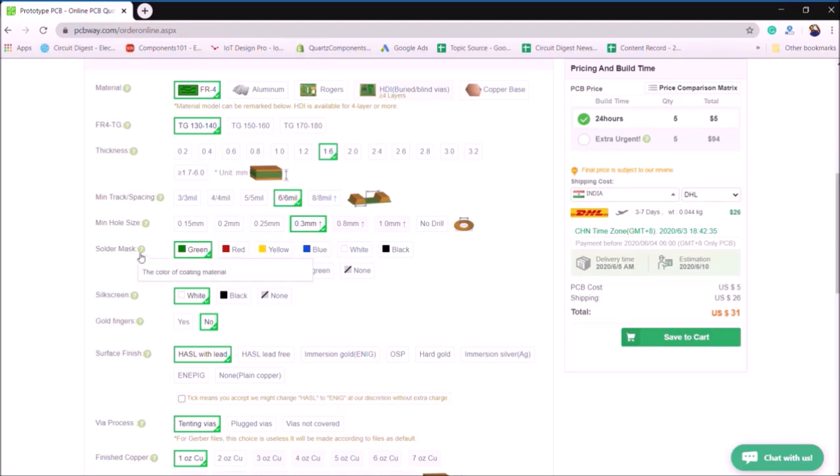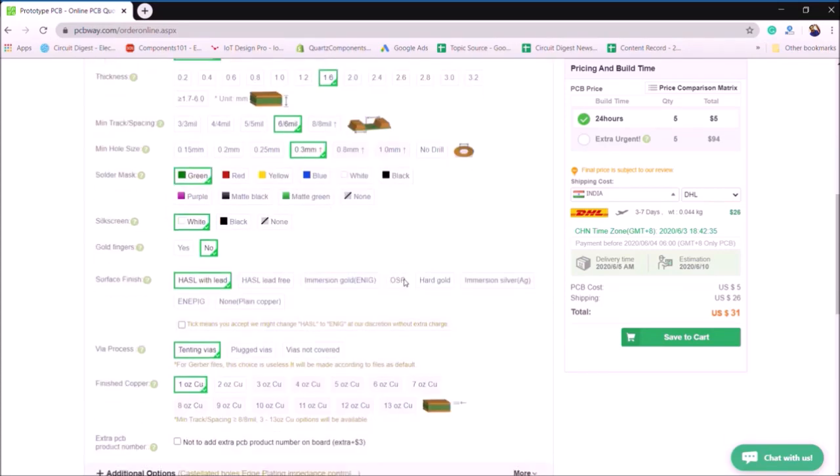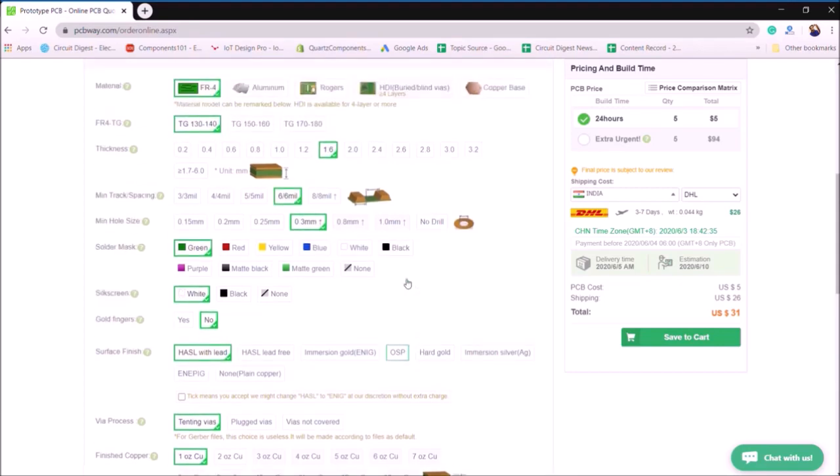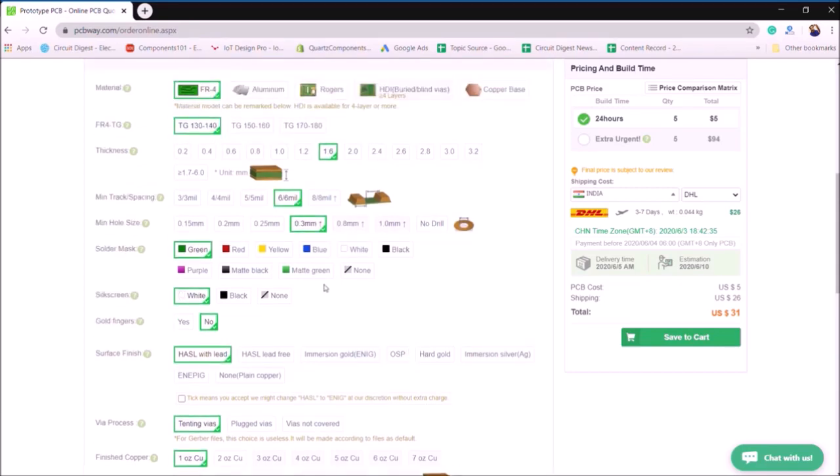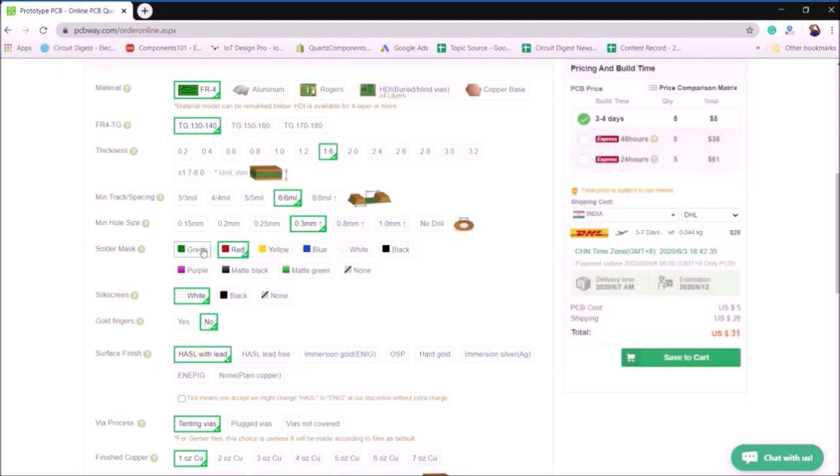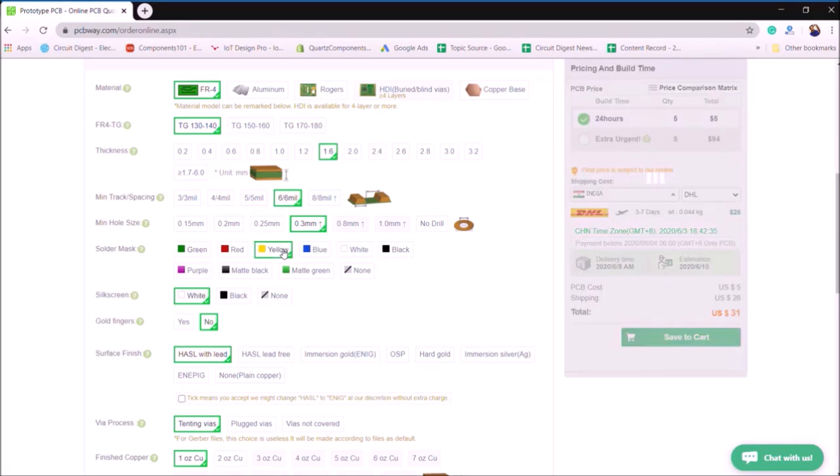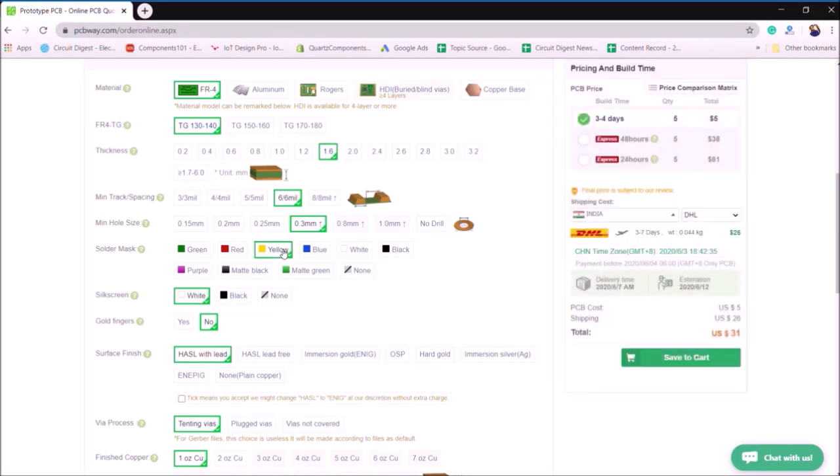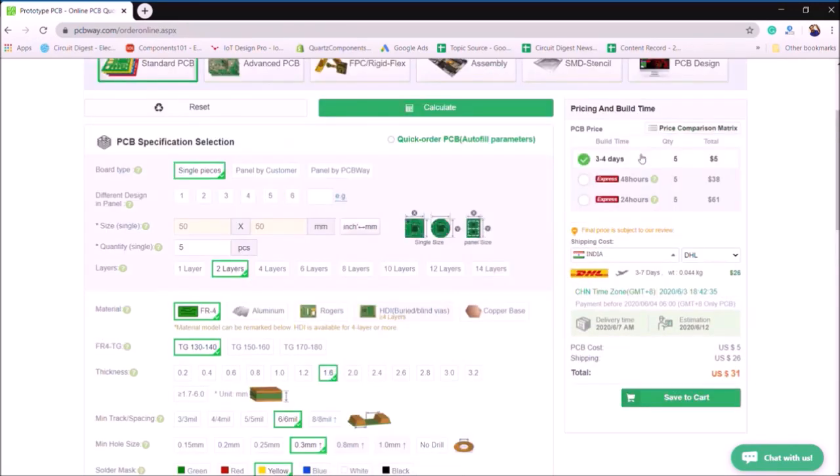The reason why PCBWay is cool is that you can change different solder mask colors, but the price of the PCB is going to remain the same for blue or red or green or yellow. The price is going to be exactly the same. So you can play around with a lot of different options. And once you're done with that, you can see the build time for PCB.